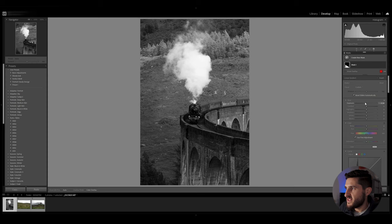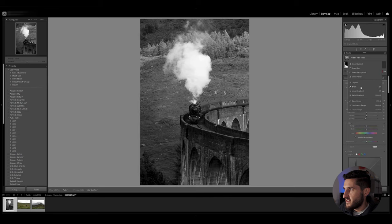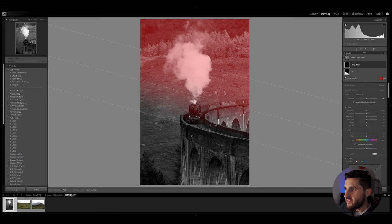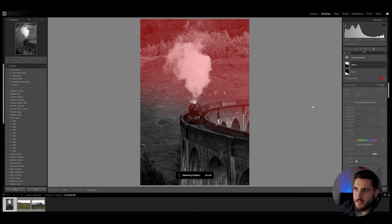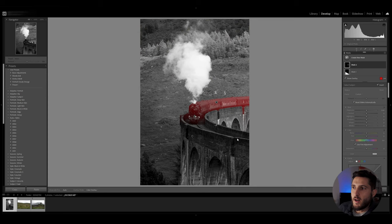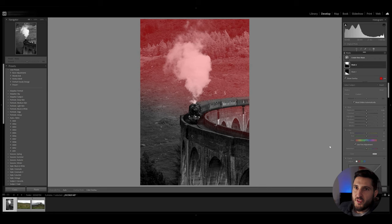Then I'm going to create a new mask, another linear gradient mask which goes over the train itself, intersect that mask with the subject, in this case it will be the train, and as you can see my gradient mask is now over the train itself and I'm going to invert this mask to remove the train from that mask that I've added.